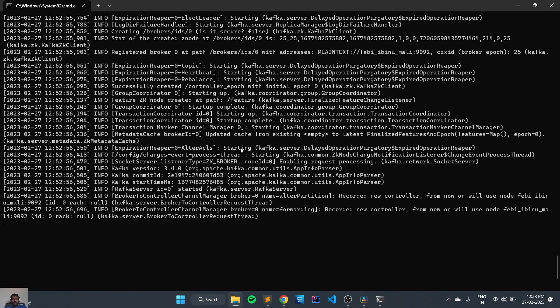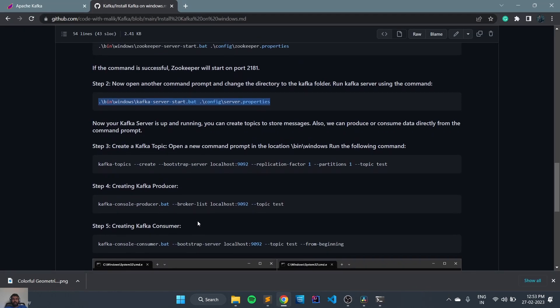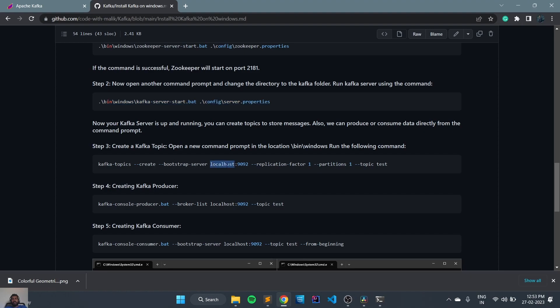Now let's create the topic. For creating a new topic we need to execute this command: kafka-topics, create, bootstrap-server, running on localhost 9092, replication factor one, partition one, and topic name as 'test'.